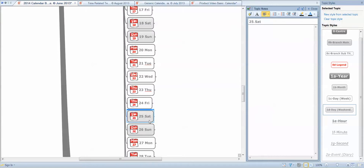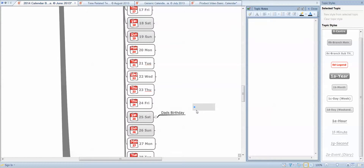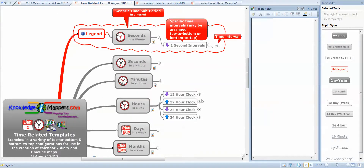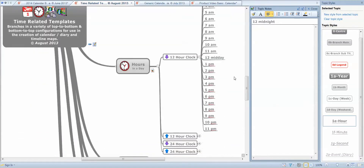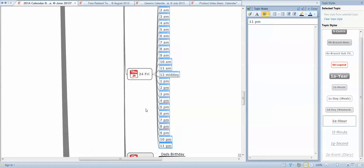So, the 25th of January happens to be my dad's birthday — just stick it in there. It's a Saturday, and he lives quite far away so I'm going to have to plan my weekend. I'll use the time-related templates map, also included as a free download with all our calendar maps, to help me build a schedule for my busy work day on a Friday so I can manage my time better to get away for the weekend.